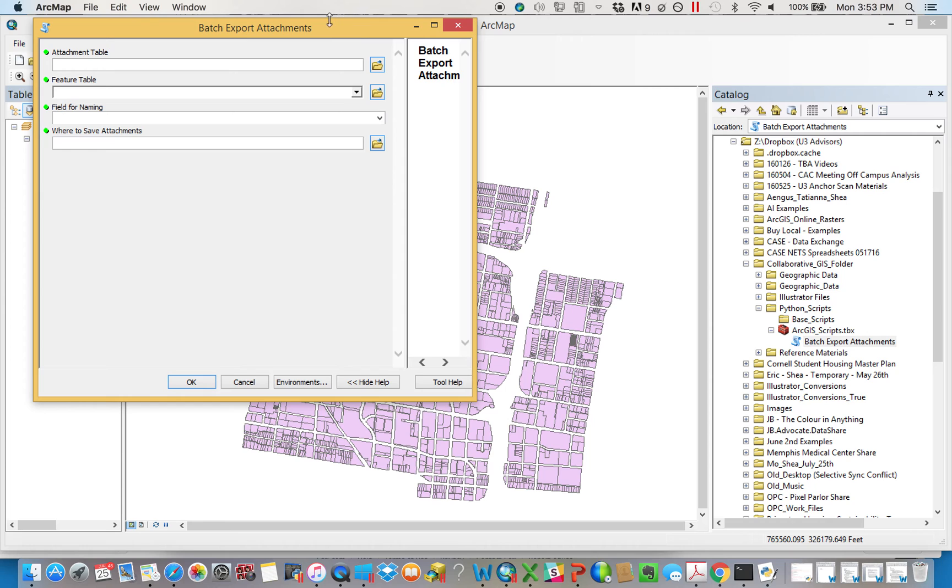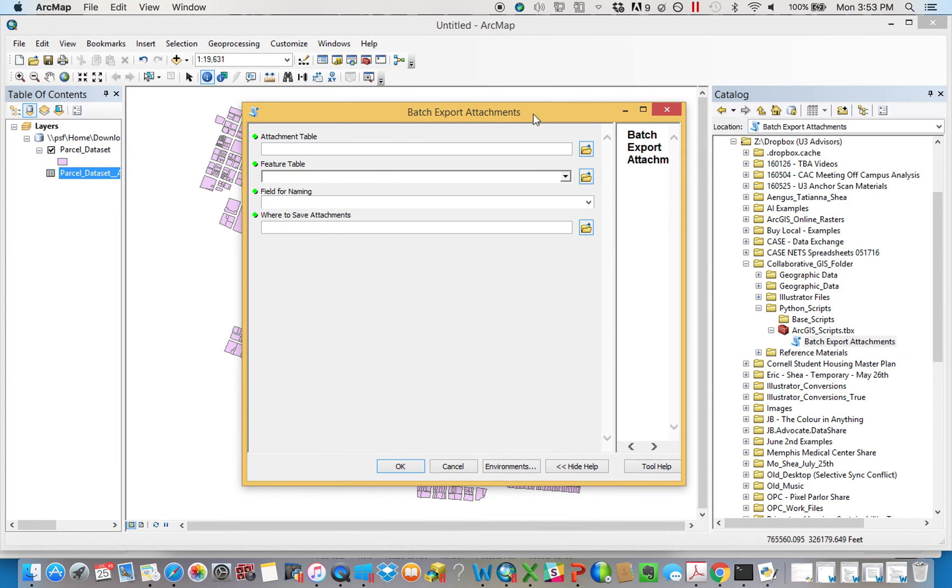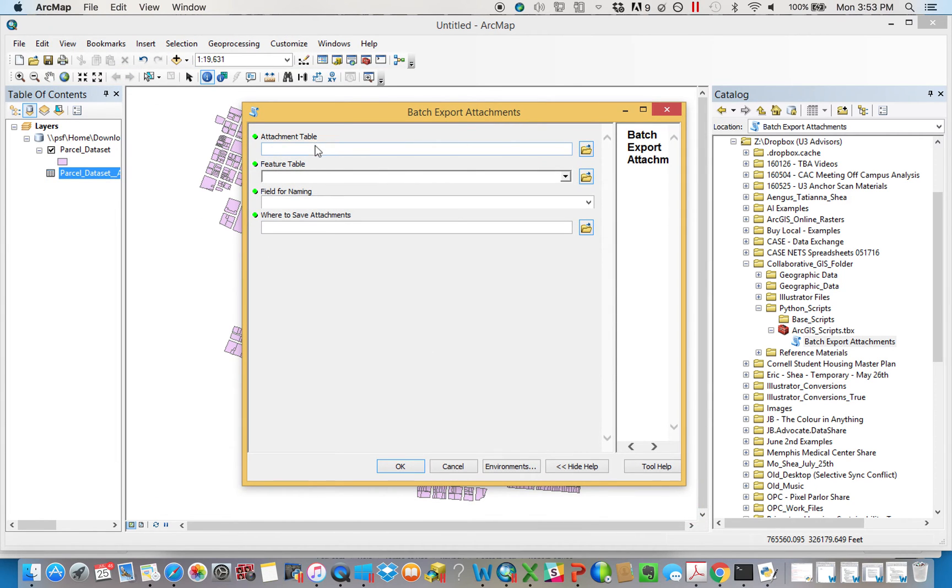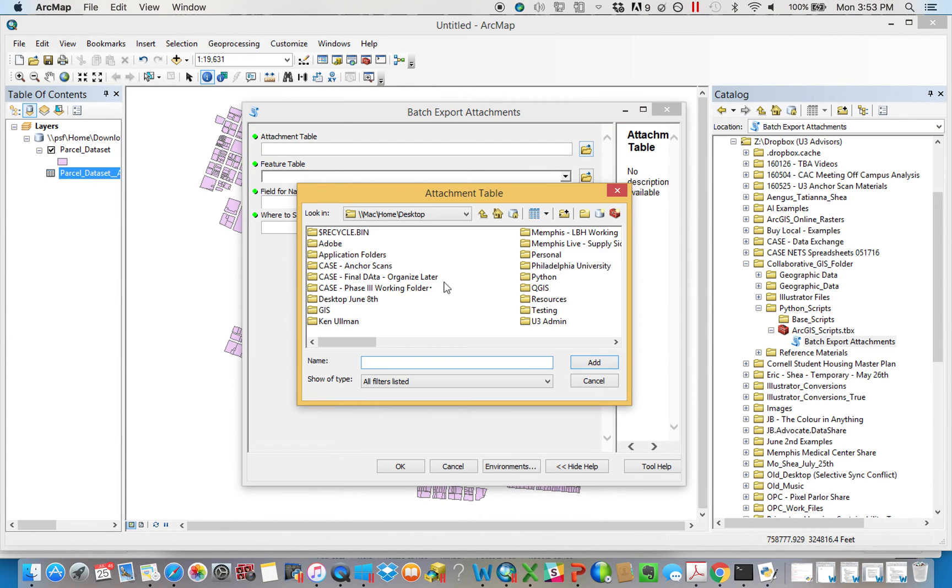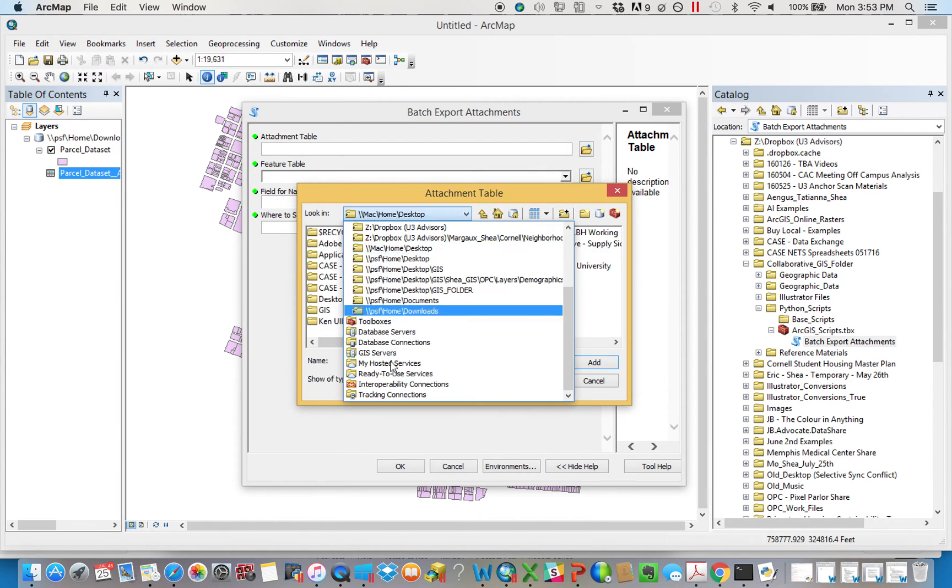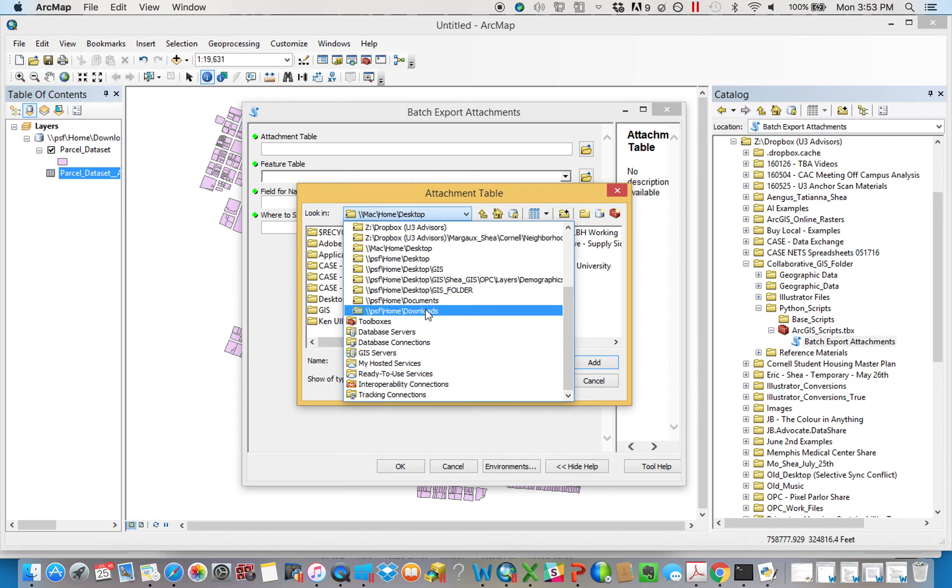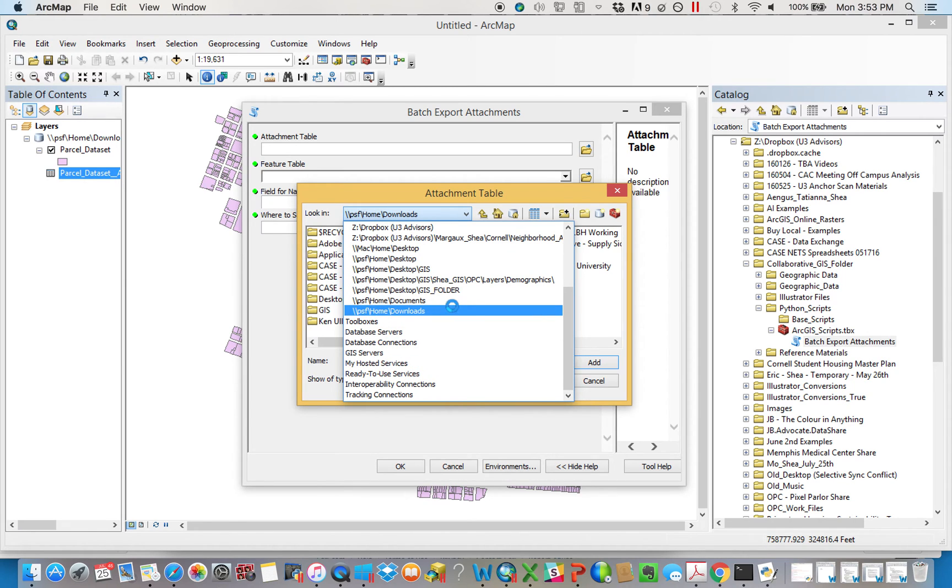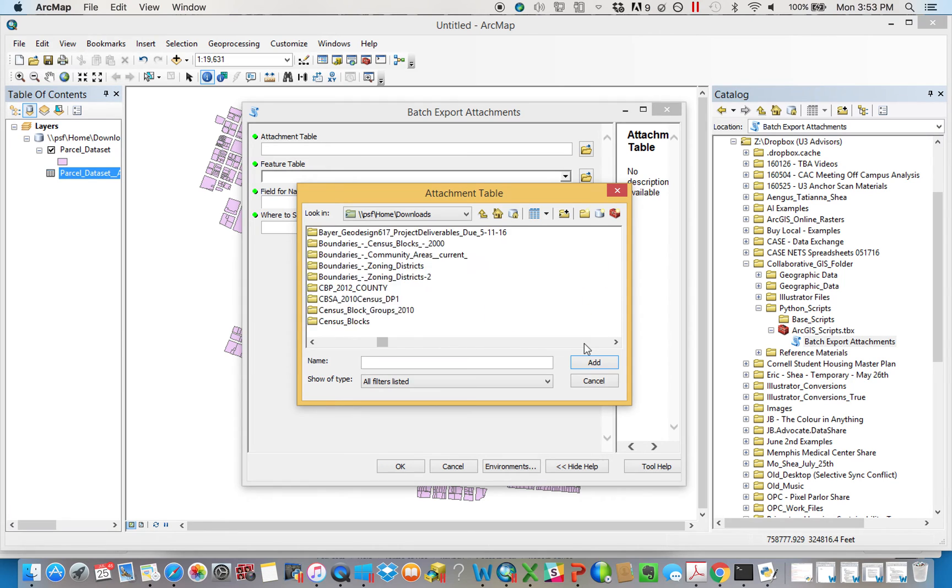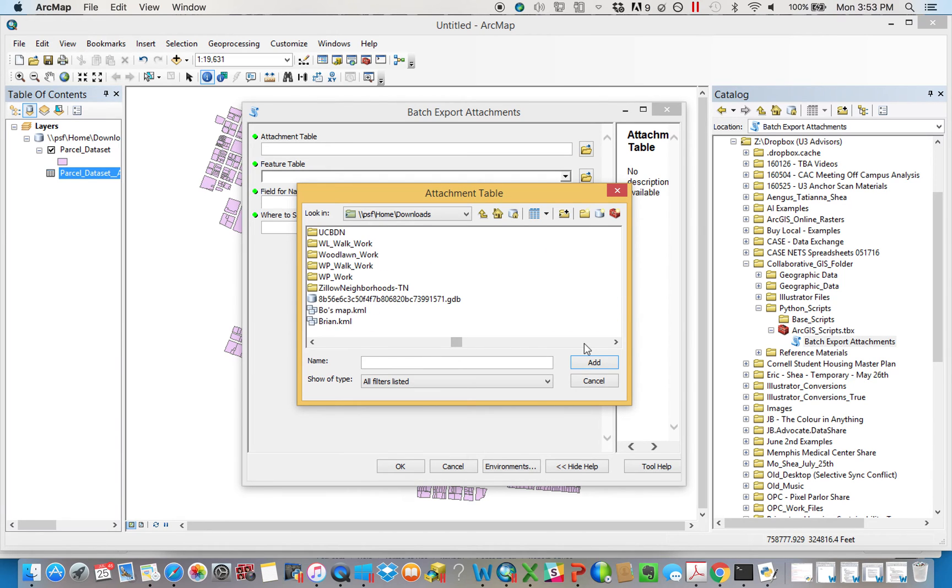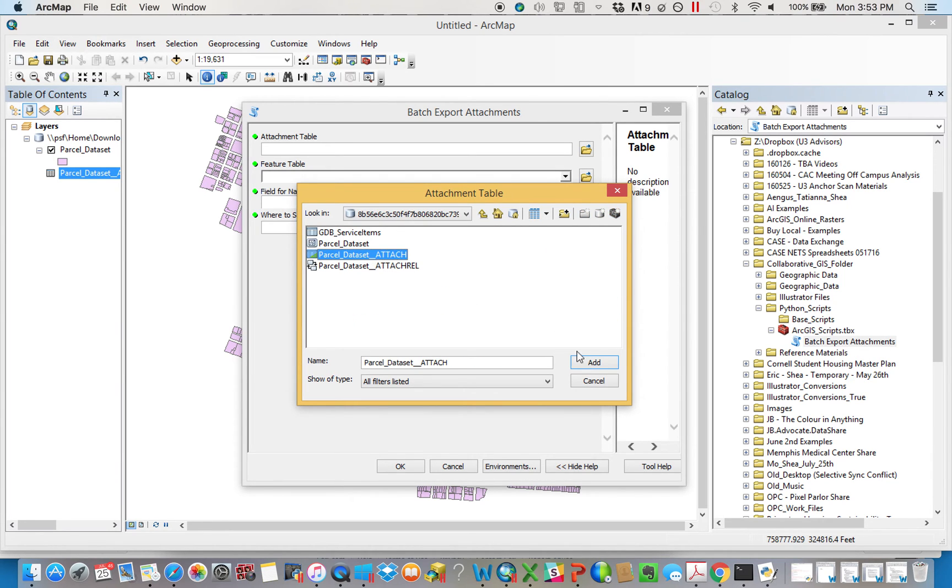So if you open it up, it's going to want four things from you. First thing it's going to want is an attachment table. That's essentially this. It's the attachments that we just looked at. I want to know, in that file geodatabase that you downloaded, what's the table that is storing the attachments? And so you navigate to wherever it is and you tell it you're the attachment table.